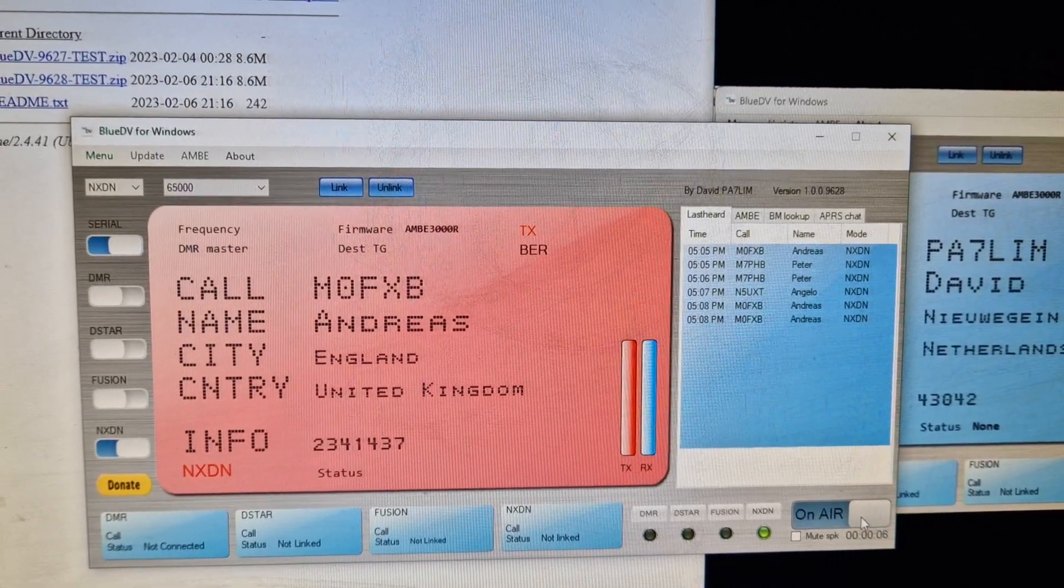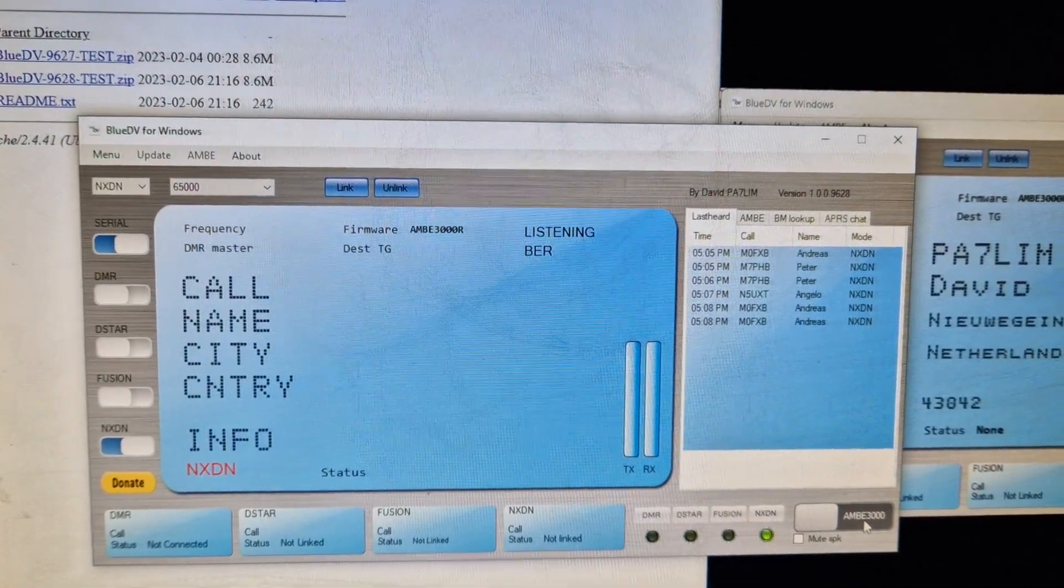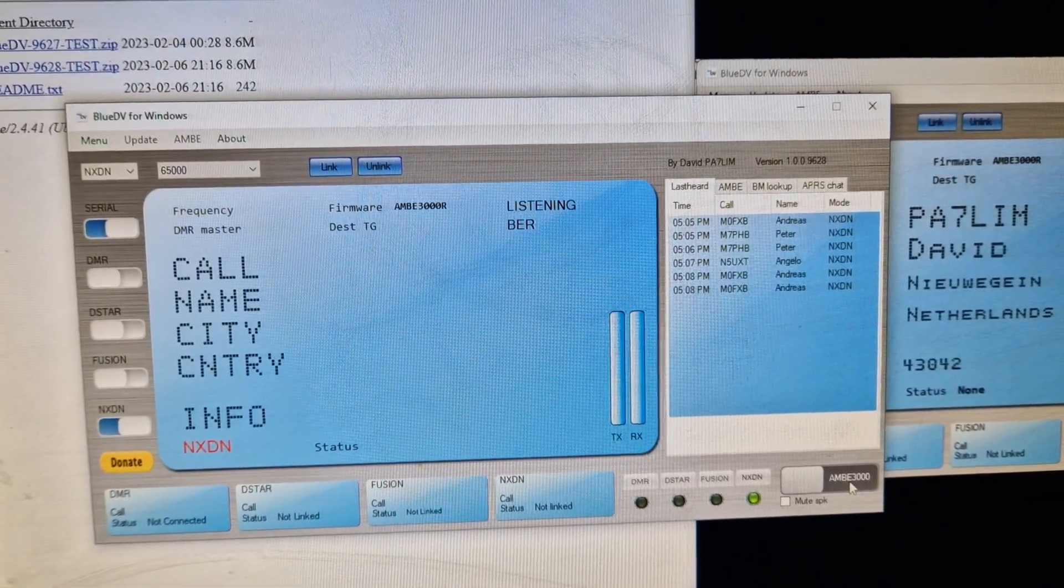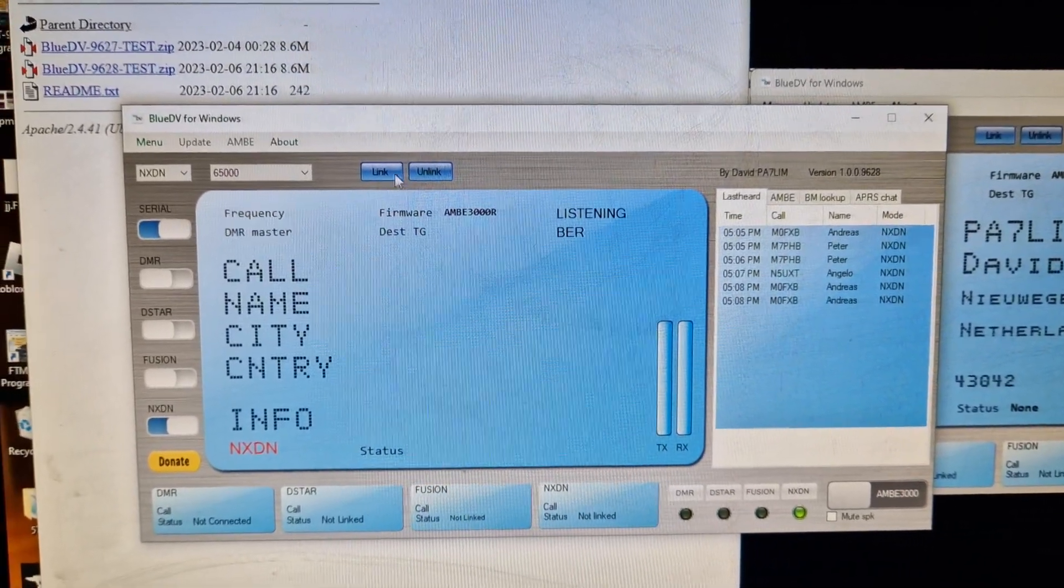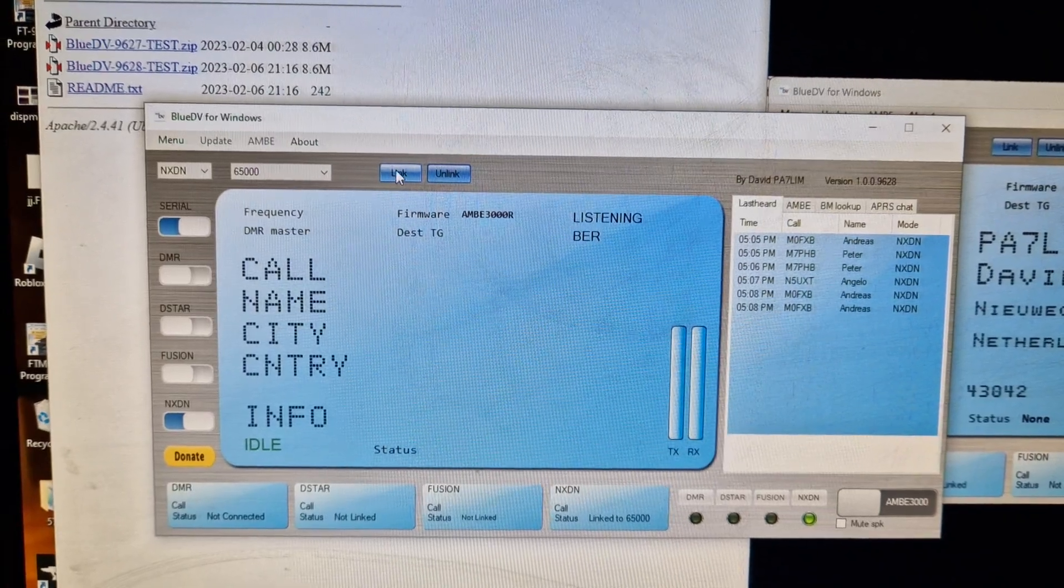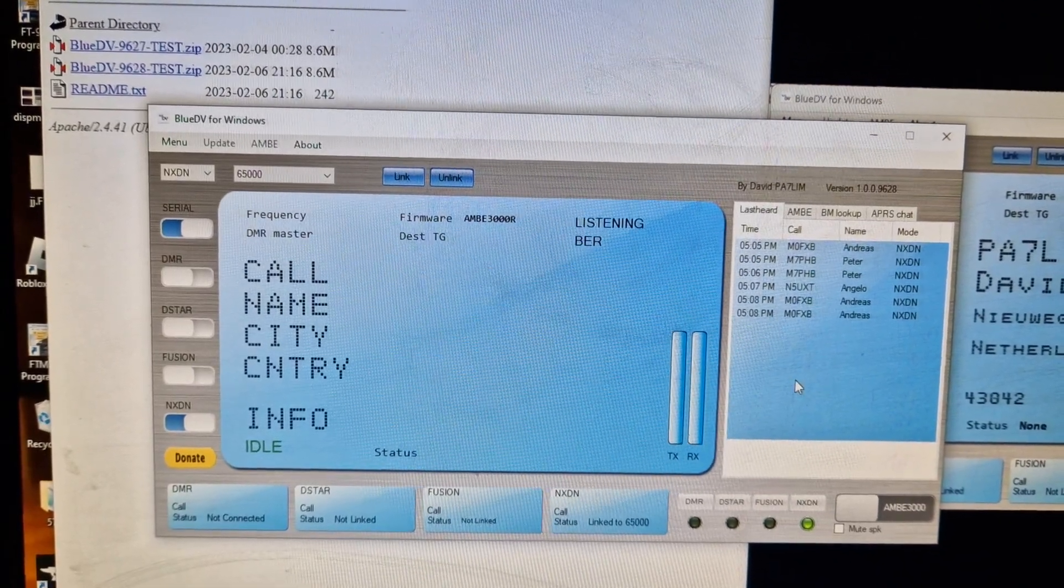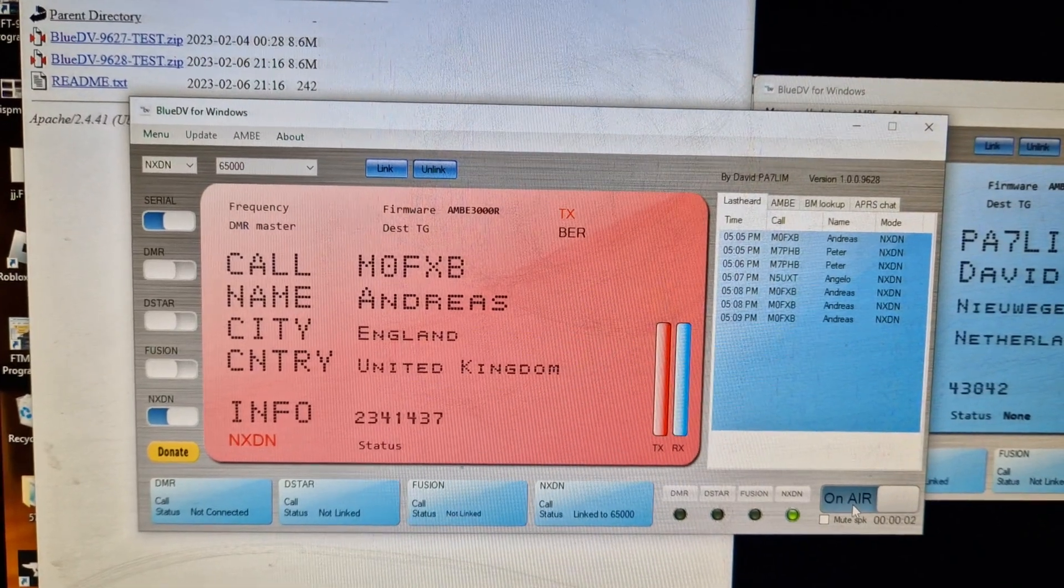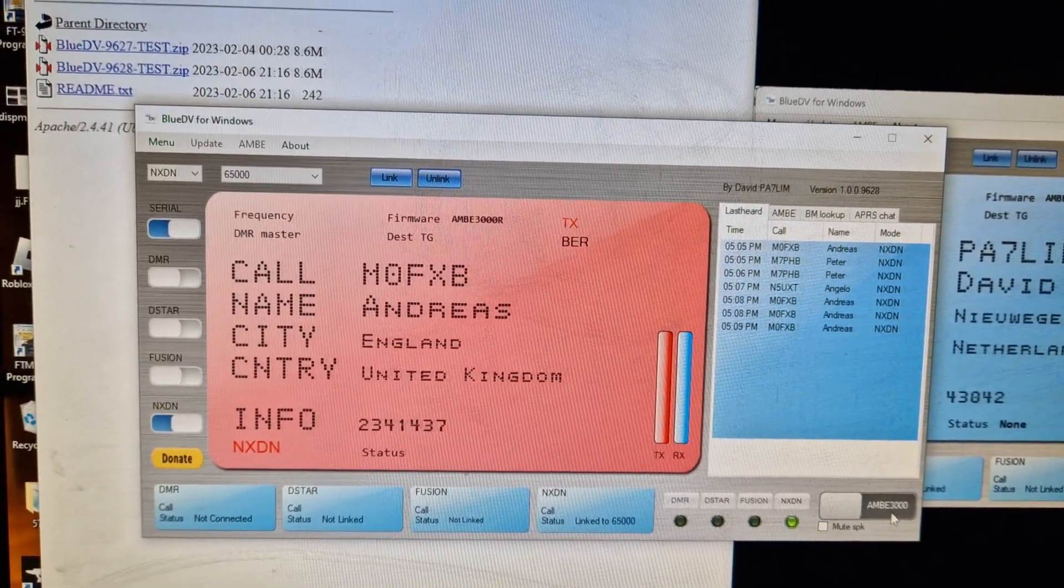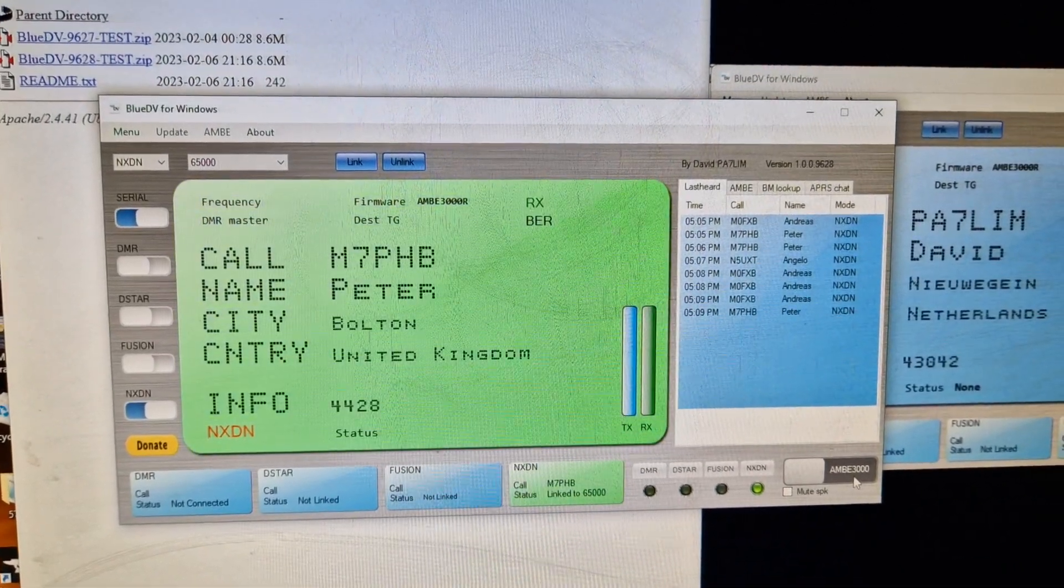It was nice and loud through the speakers just now. I know what I've got to do. Link, select link. Here, now we'll try again. M7PHB, M0FXB.